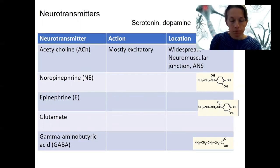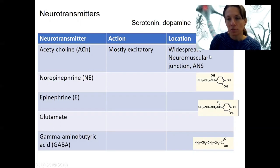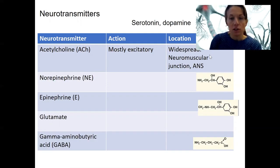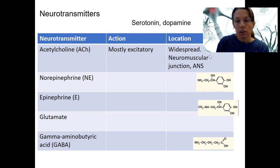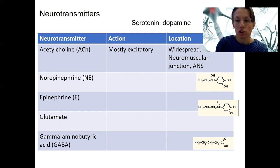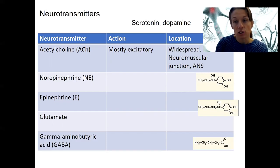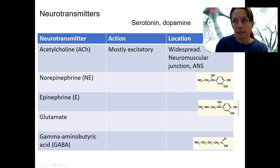Acetylcholine, or ACh, is mostly excitatory — it excites the neuron whose receptor it binds to. It's a widespread neurotransmitter found throughout both the central and peripheral nervous systems. We'll see it mostly at neuromuscular junctions, where neurons signal muscle cells to contract, which is always excitatory. We'll also see it in the autonomic nervous system.